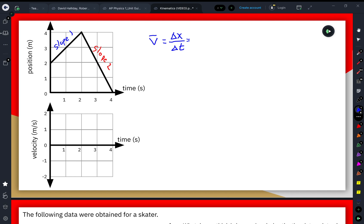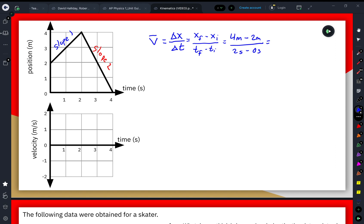Our change in position is our final position minus our initial position, and the change in time is final time minus initial time. The final position — the position at 2 seconds — is 4 meters, and the initial position at 0 seconds is 2 meters. The final time is 2 seconds and the starting time is 0 seconds. So the displacement is 2 meters over a time period of 2 seconds, giving us 1 meter per second — the slope of that first region of the graph and the velocity from 0 to 2 seconds.